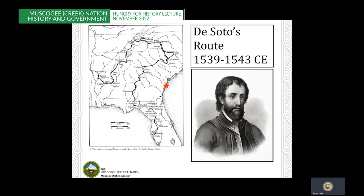DeSoto's Entrada is often considered the beginning of history due to the fact that he had three written accounts of his adventures through the southeast. There's a plethora of books written about this event; if you're interested, I would direct you to Charles Hudson's Knights of Spain, Warriors of the Sun. He did a pretty good job using historical accounts and archaeology to determine the route through the southeast. For the sake of this presentation, I'll just say that this was not a good experience for our ancestors, and I would characterize it as overwhelmingly negative. But DeSoto's route did provide important place names that we look back at today to help reconstruct some of our history.